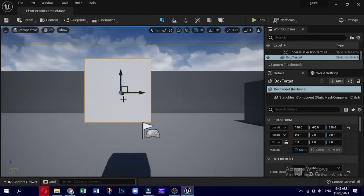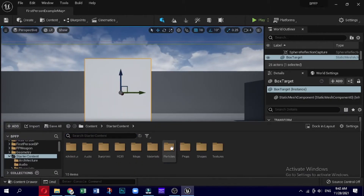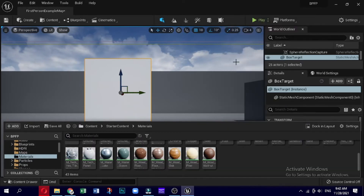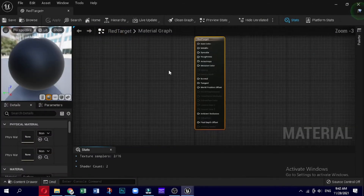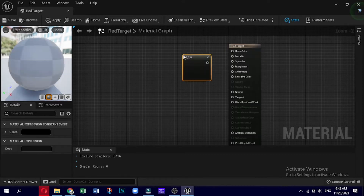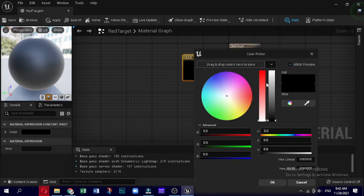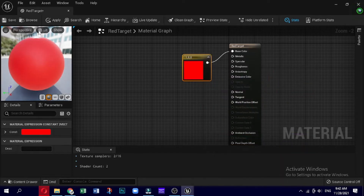Now we will get into the material editor and create a new material. This will be the color that will appear once the box target is hit by a projectile. Right-click in the Content folder and select Material. Name the newly created material Target Red Material. Double-click it to open it, add a base color, and change the base color to red. Save it and close it.